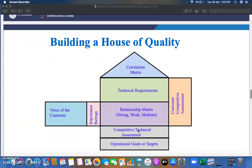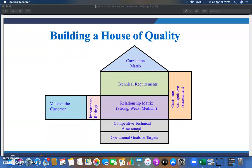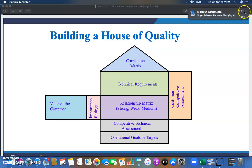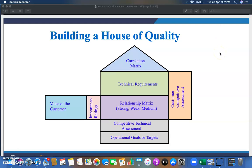Draw the complete building of the House of Quality on paper and practice it for different products. I will discuss one example here. This is a very prominent question that is likely to be asked in your interview as well.